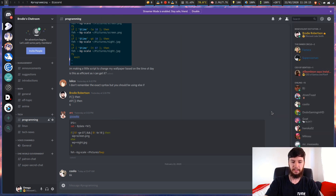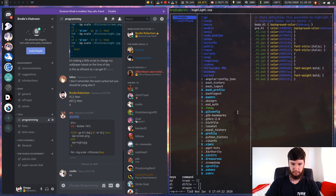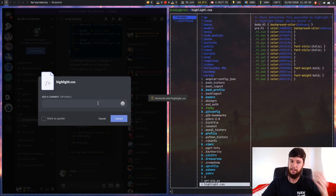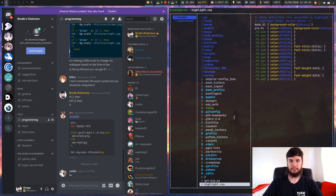Instead of doing it through a GUI, what if we could do it through the terminal? Let's say we want to send a random file — there's a highlight.css in here. We can use a program called Dragon to actually do this. I've got that bound to 'dr', so this brings up a little Dragon prompt, and then I can drag in from here — and there we go. Now I can send it from here.